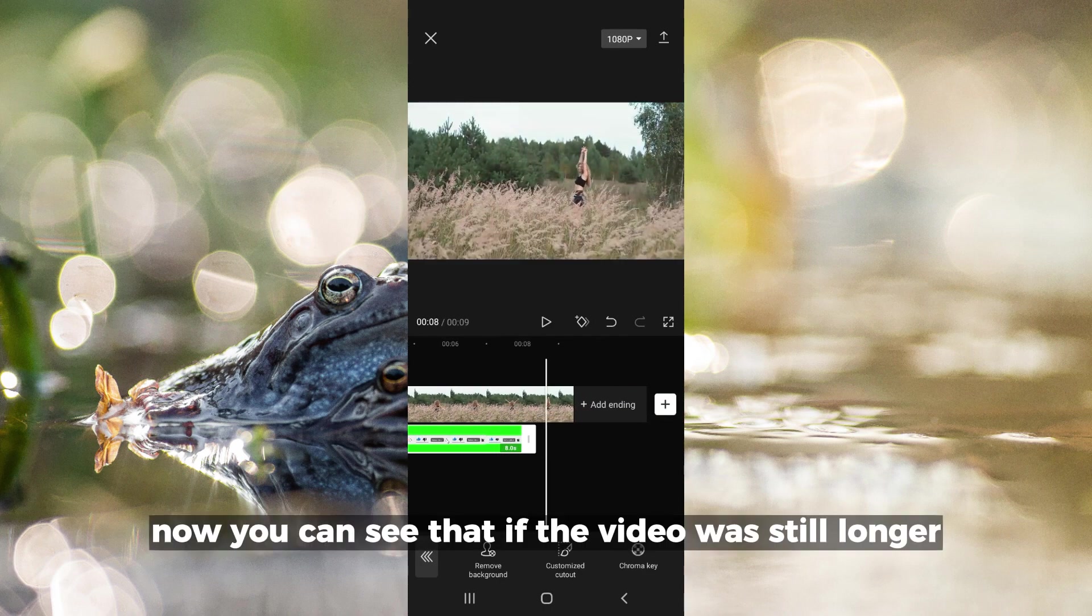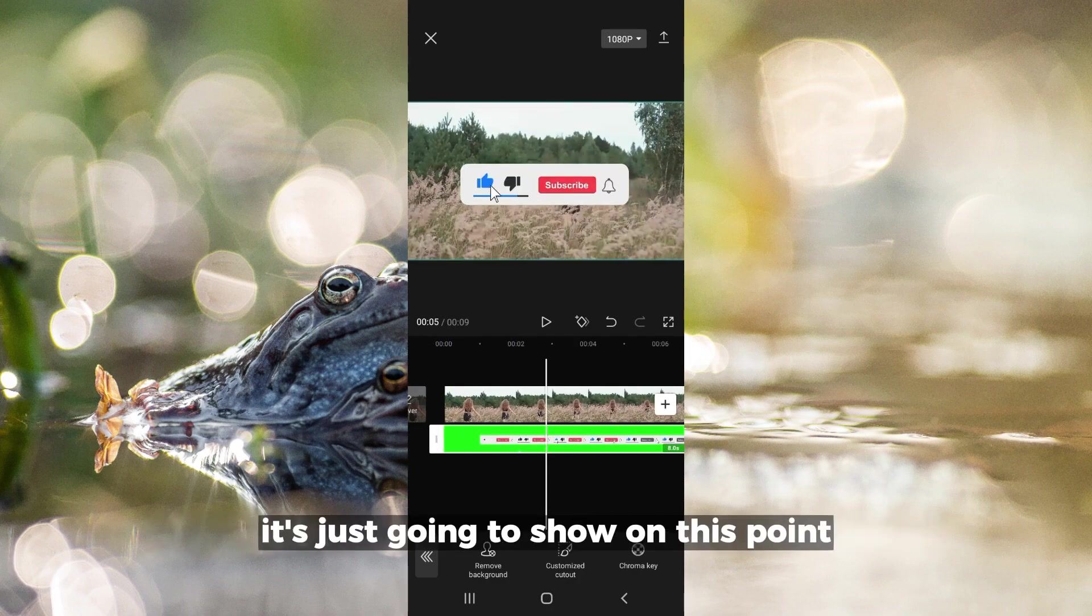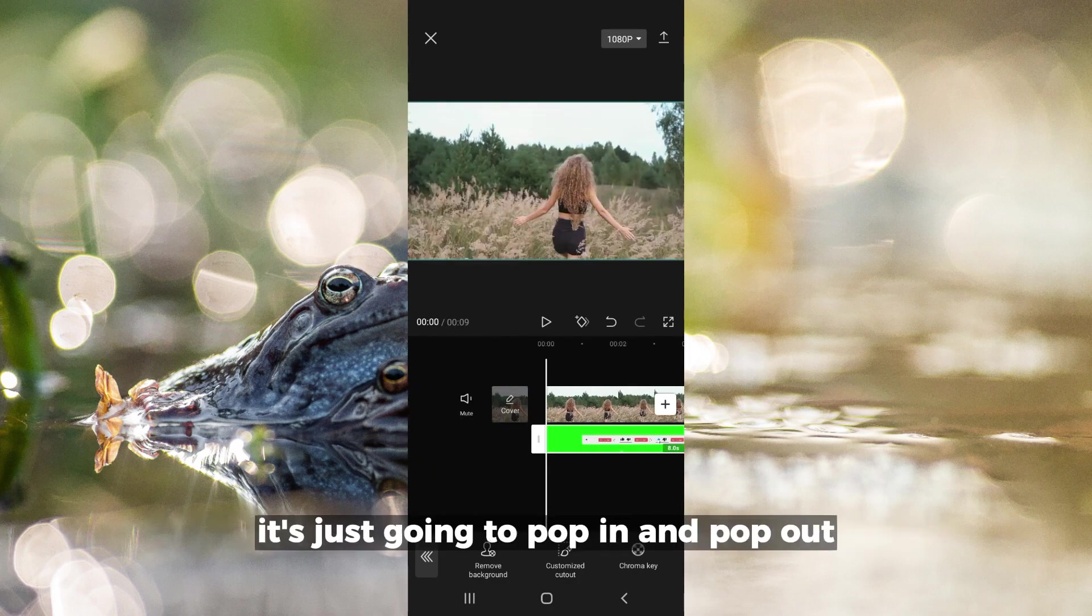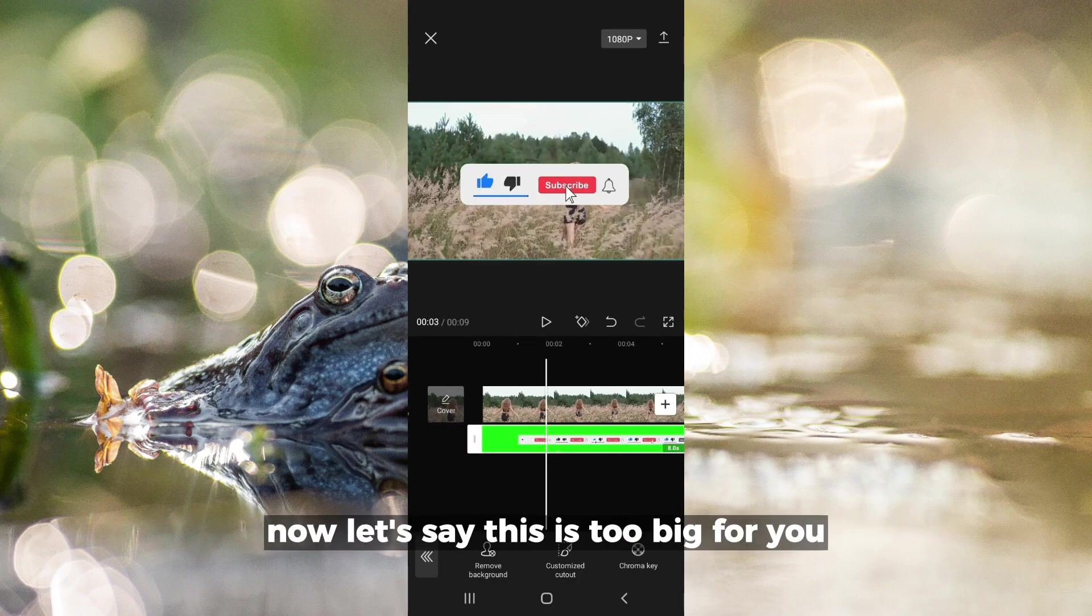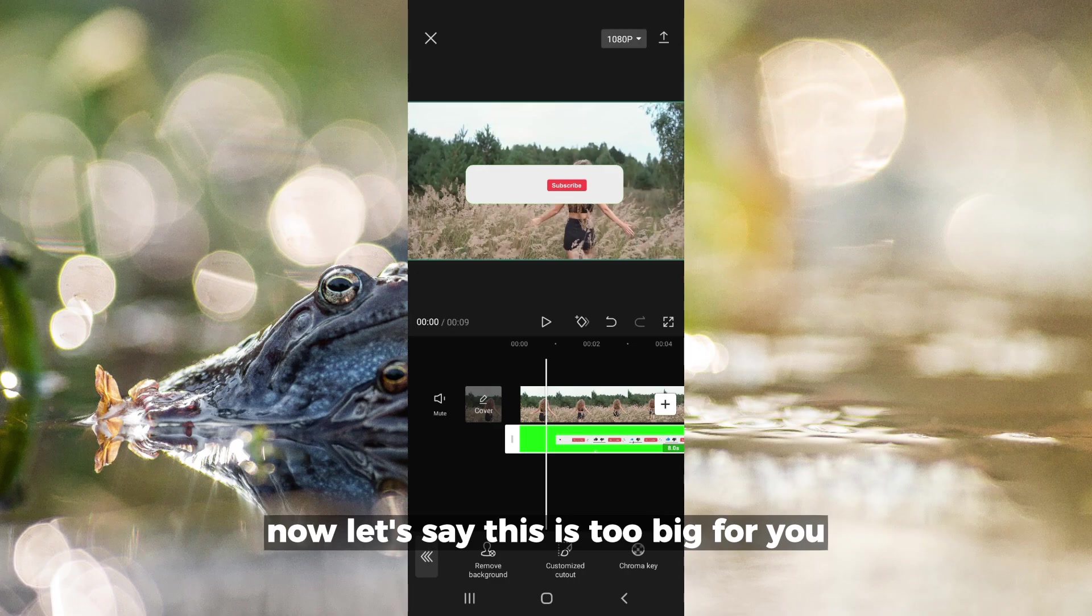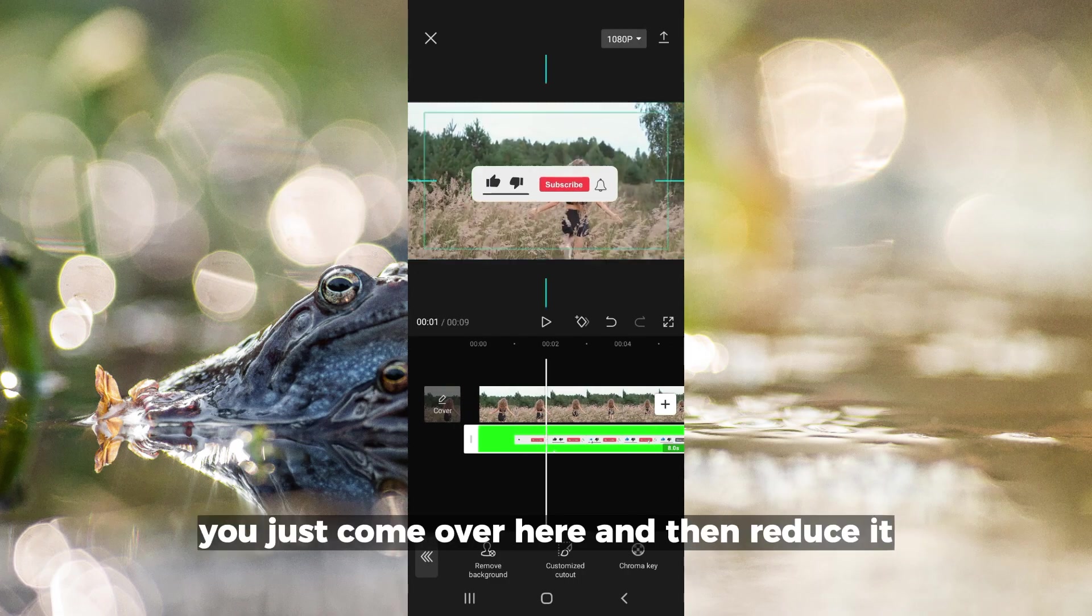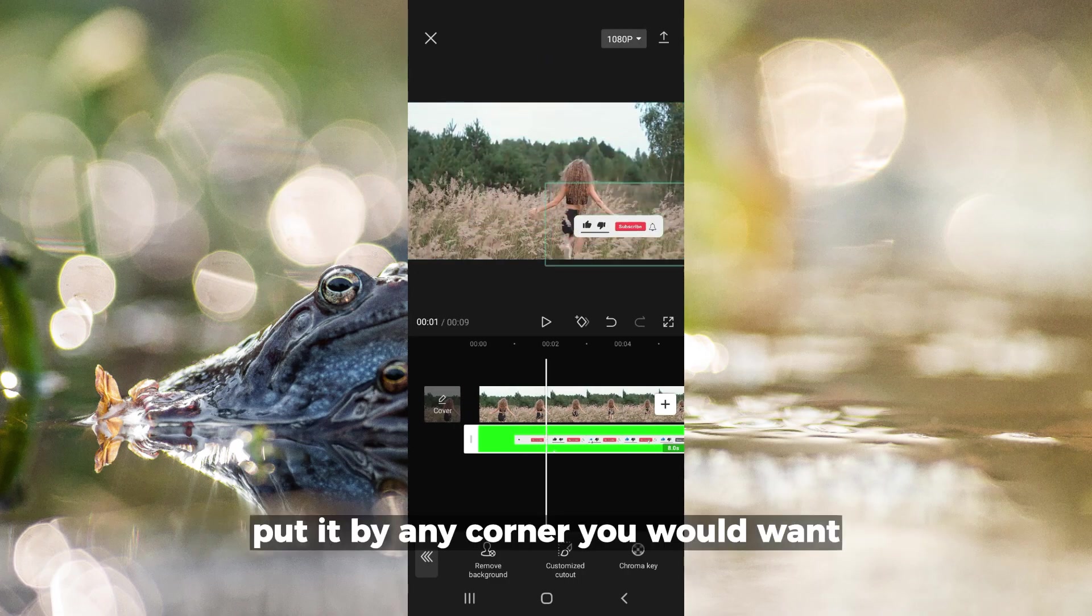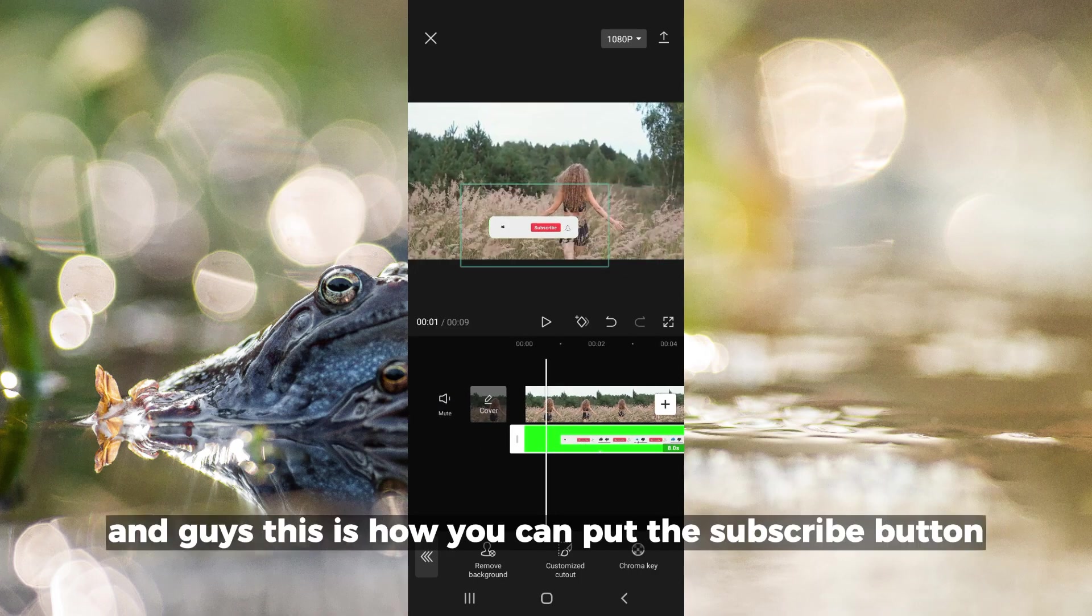Now you can see that the subscribe button will pop in and pop out at this point. If this is too big for you, just come over here and reduce it. Put it in any corner you want, anywhere at all.